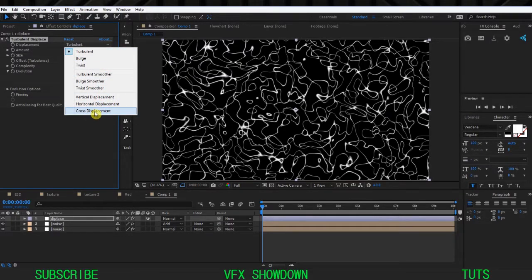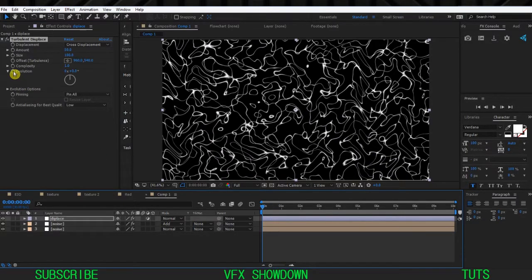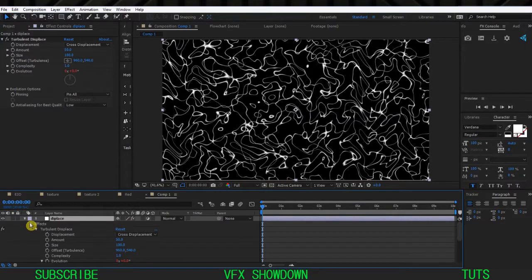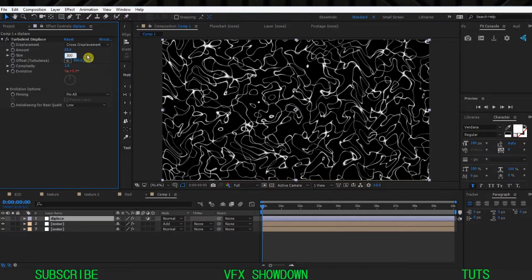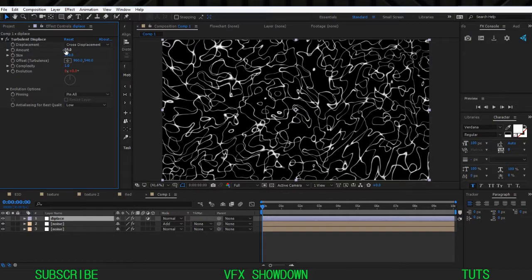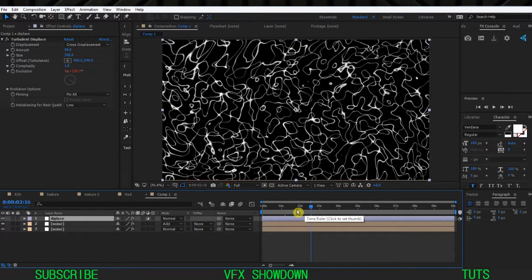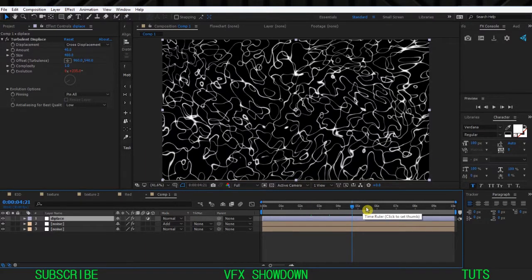Add Turbulent Displace and change the Displacement Type to Cross Displacement. Animate the Evolution - click on it and type 'time * 50'. It will animate over time. Set the size of the cross displacement to maybe 300 and the Amount to maybe 40 - you'll get something like this. Increase the size to maybe 400 for a larger distortion displacement.